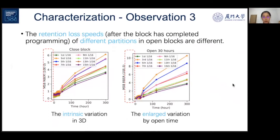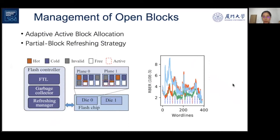Reliability degradation also exists even after the blocks are closed, and it will increase over retention time.